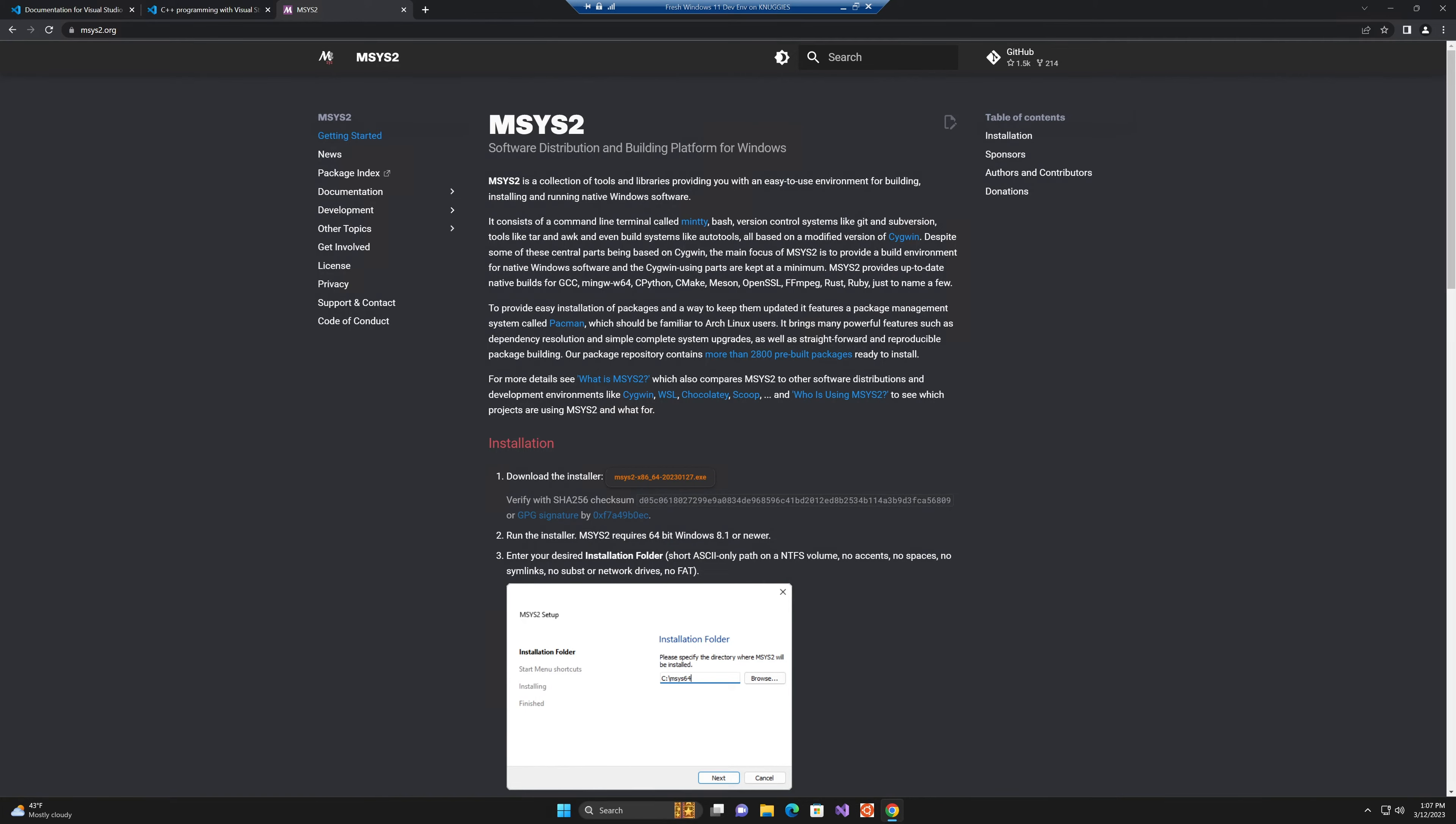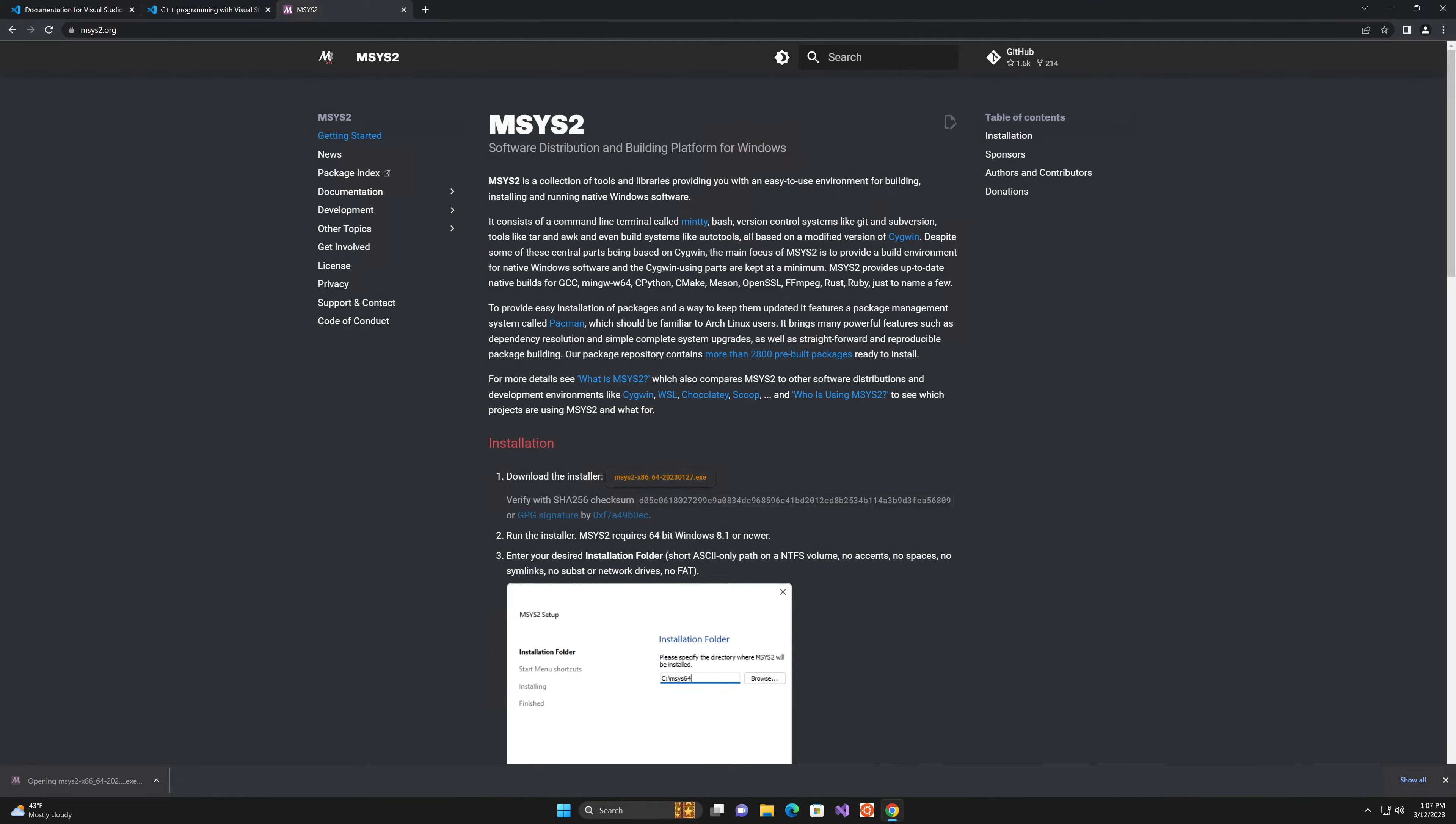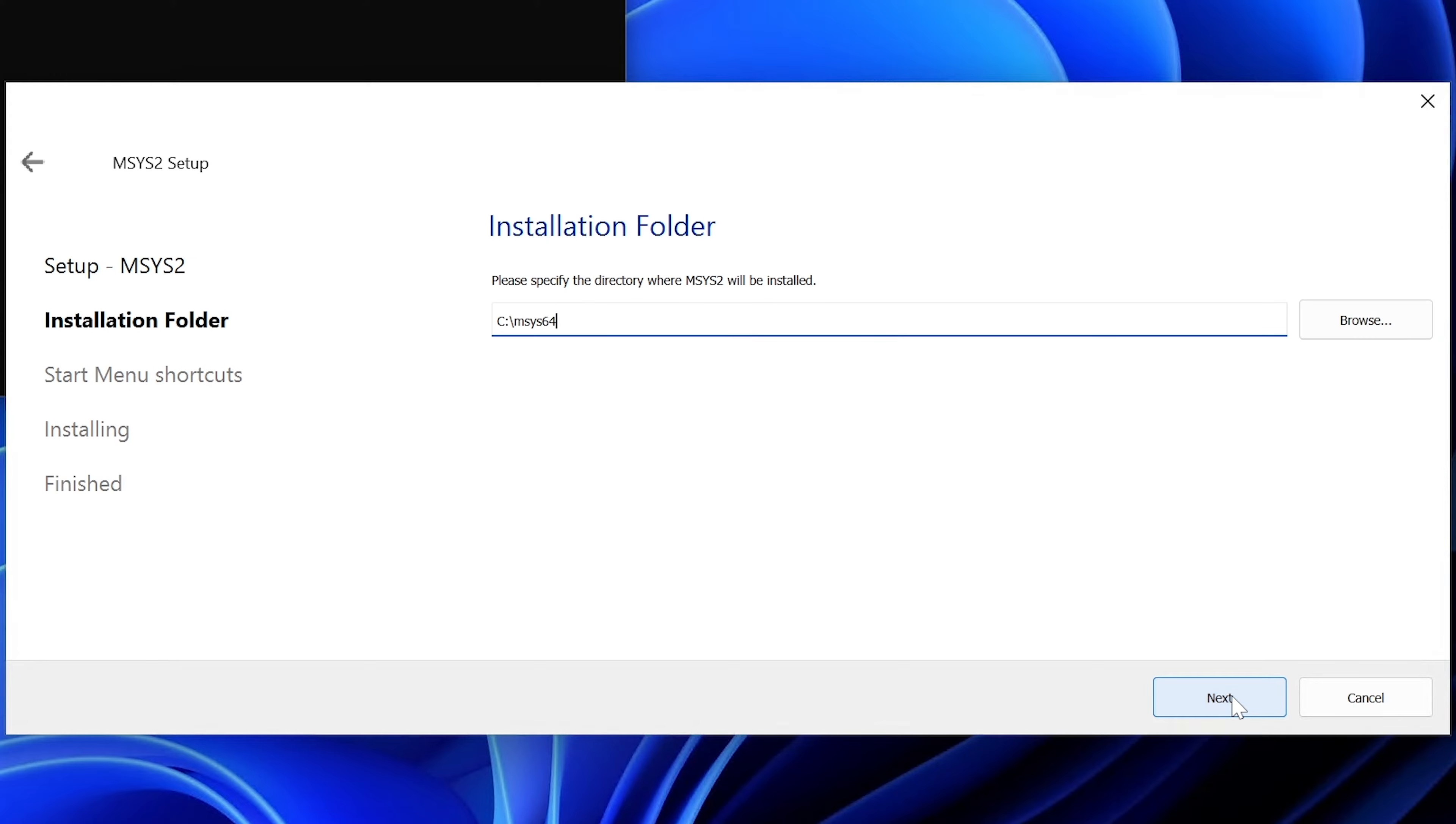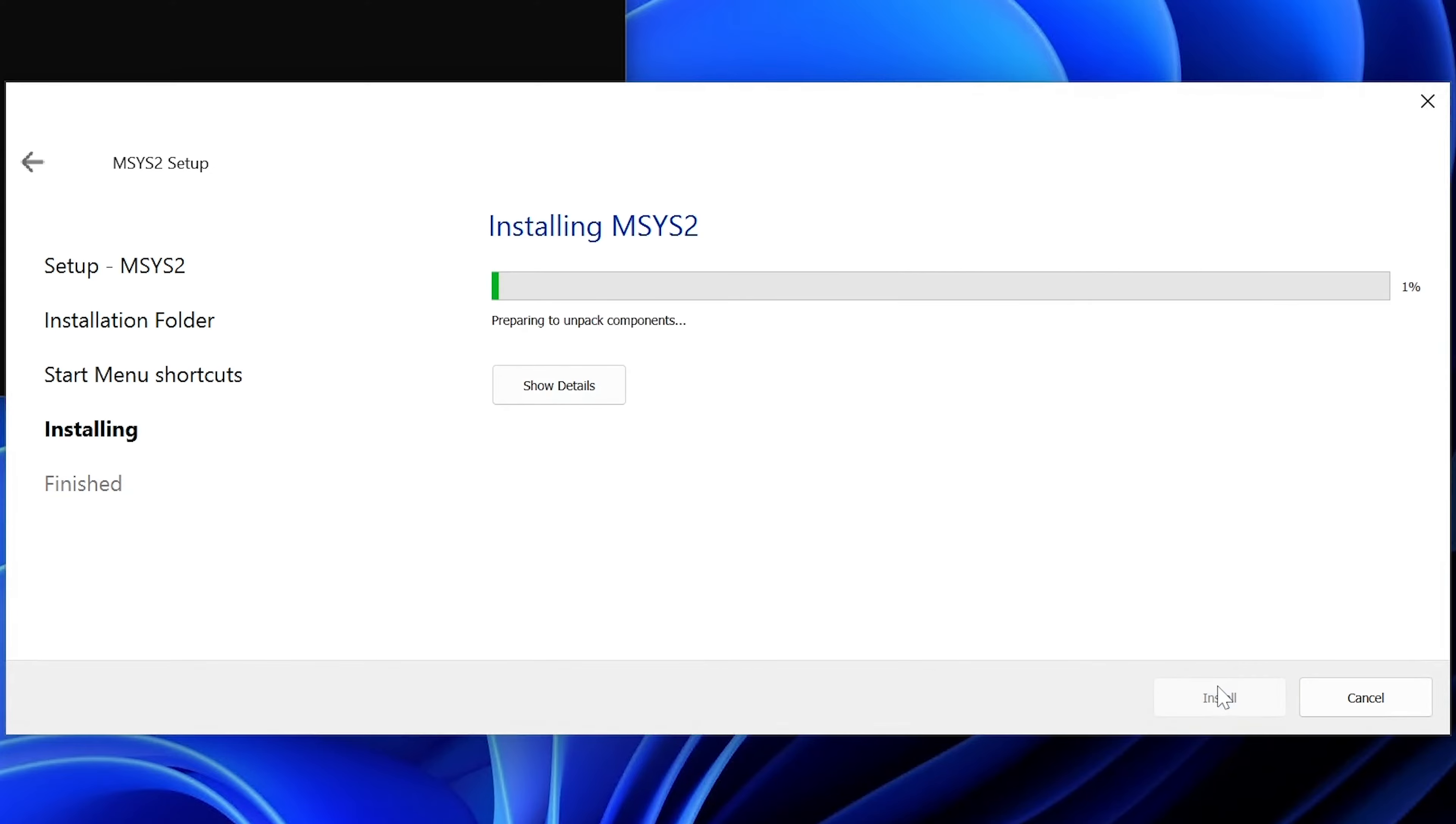MSYS2 is available for download from msys2.org. There's a link in the description. We're going to grab the latest version from here. Once it downloads, we're going to run it and just click Next. Keep the default installation folder. If you change this folder, make sure you make note of where you install this program because you will need it to update your environment variables. We can keep all of the default installation options for MSYS2. Just click through it and allow it to install.